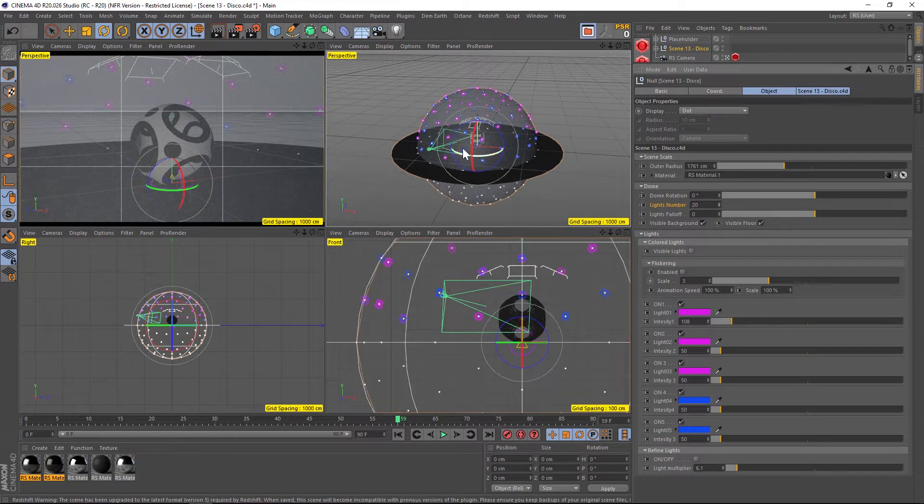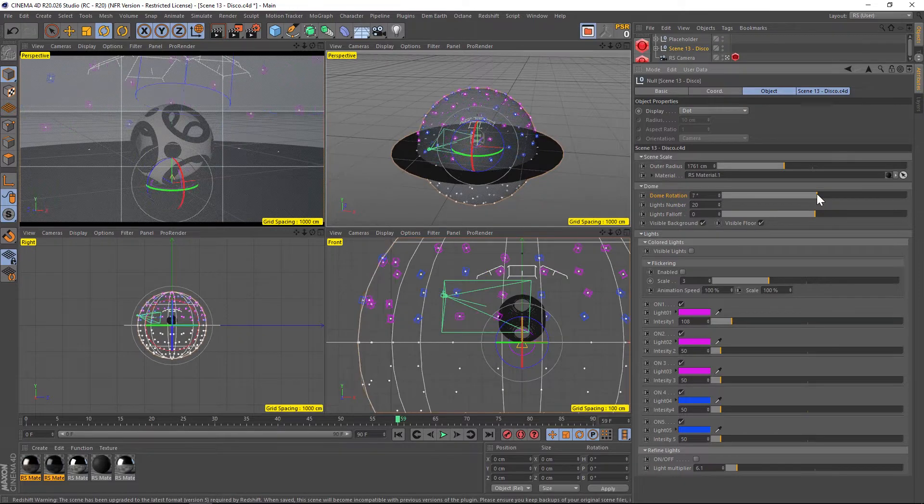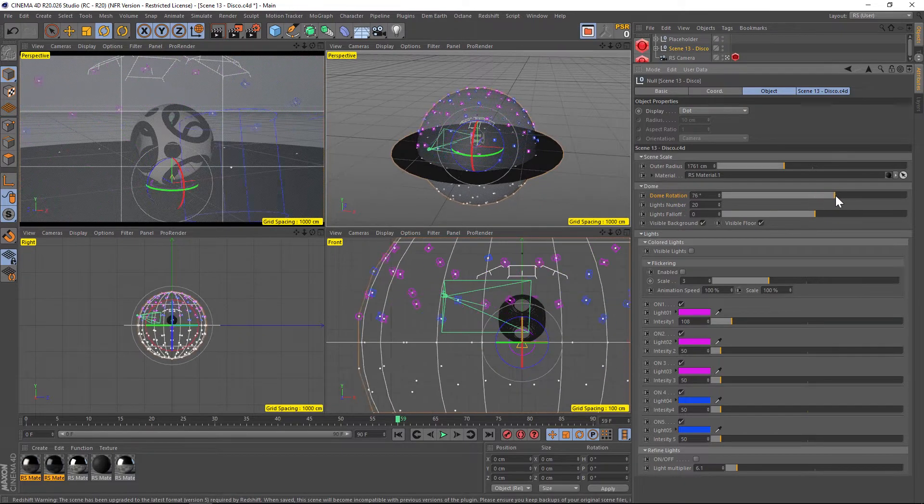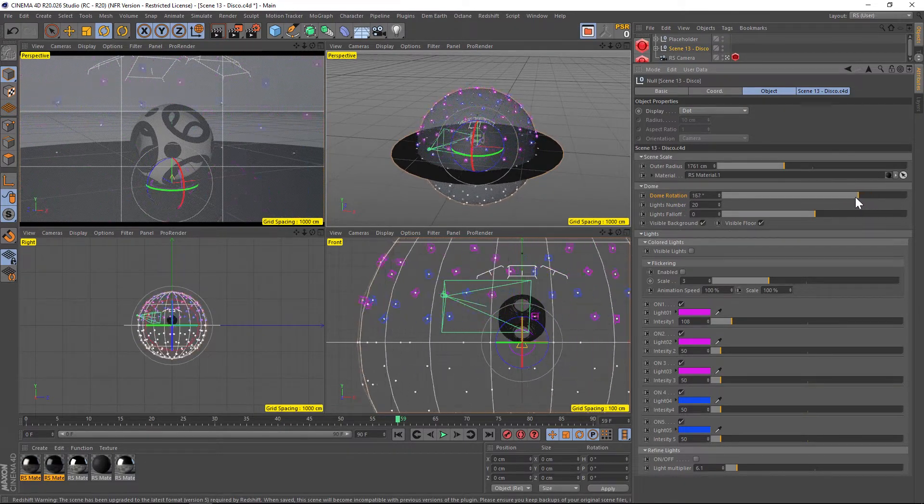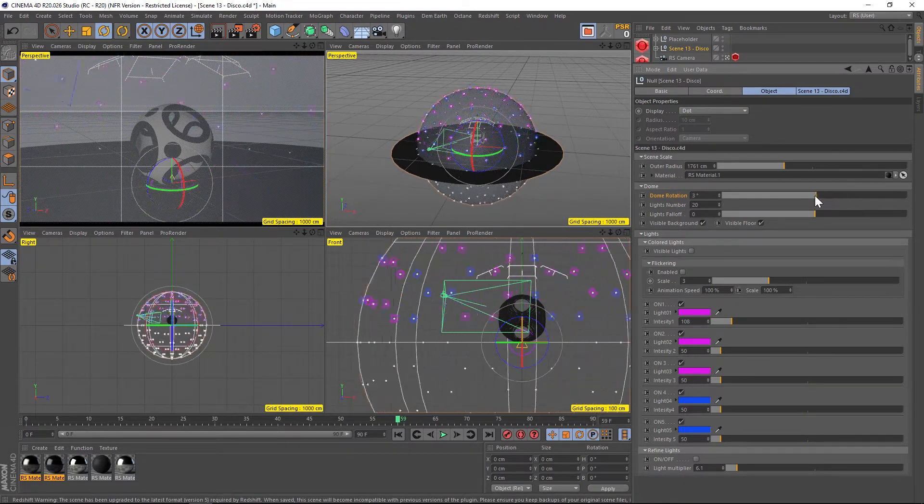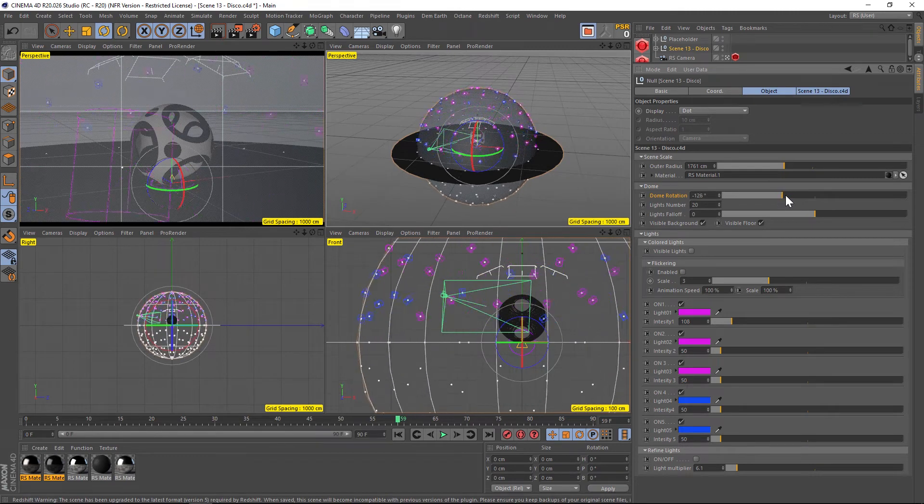There's two ways to animate it. First of all, you can do dome rotation. So if you animated this, you can have all the lights spinning around, which already is really, really nice.